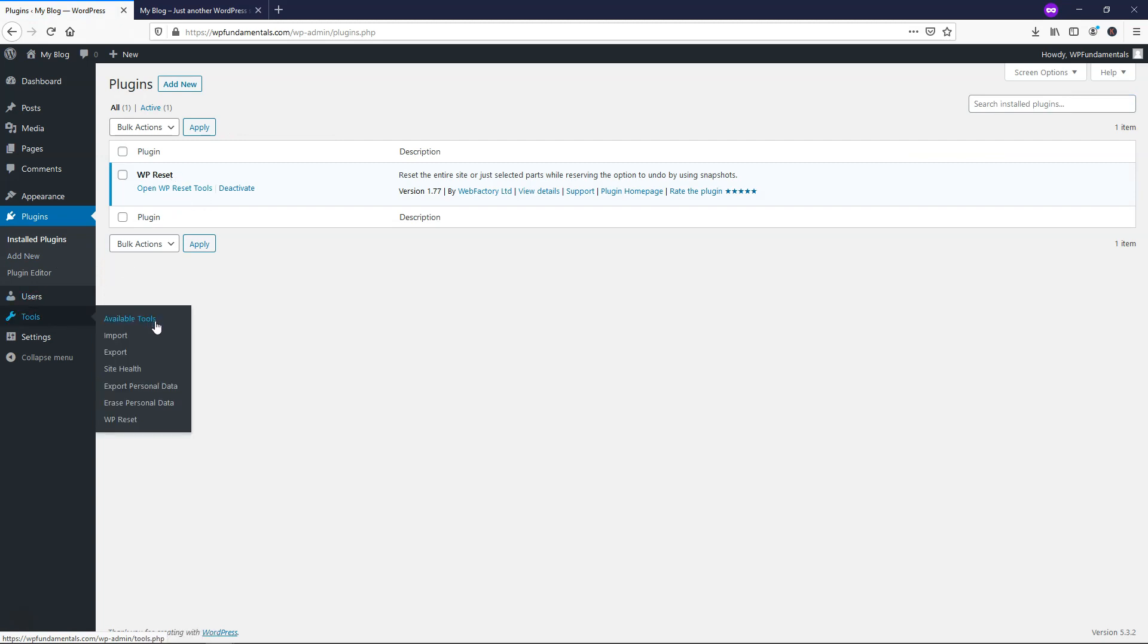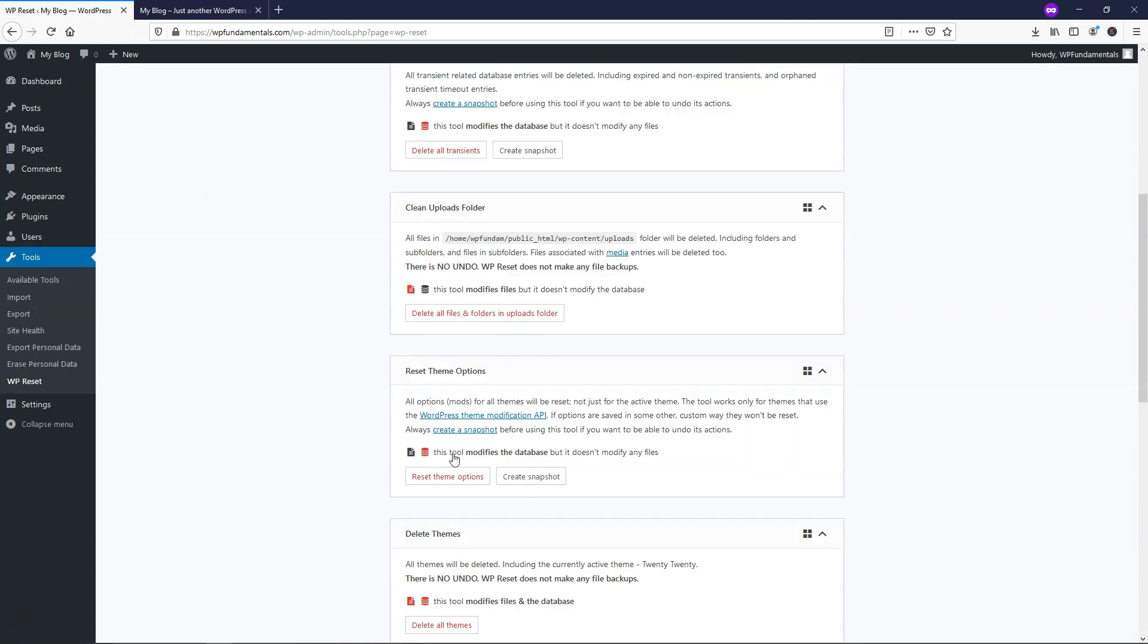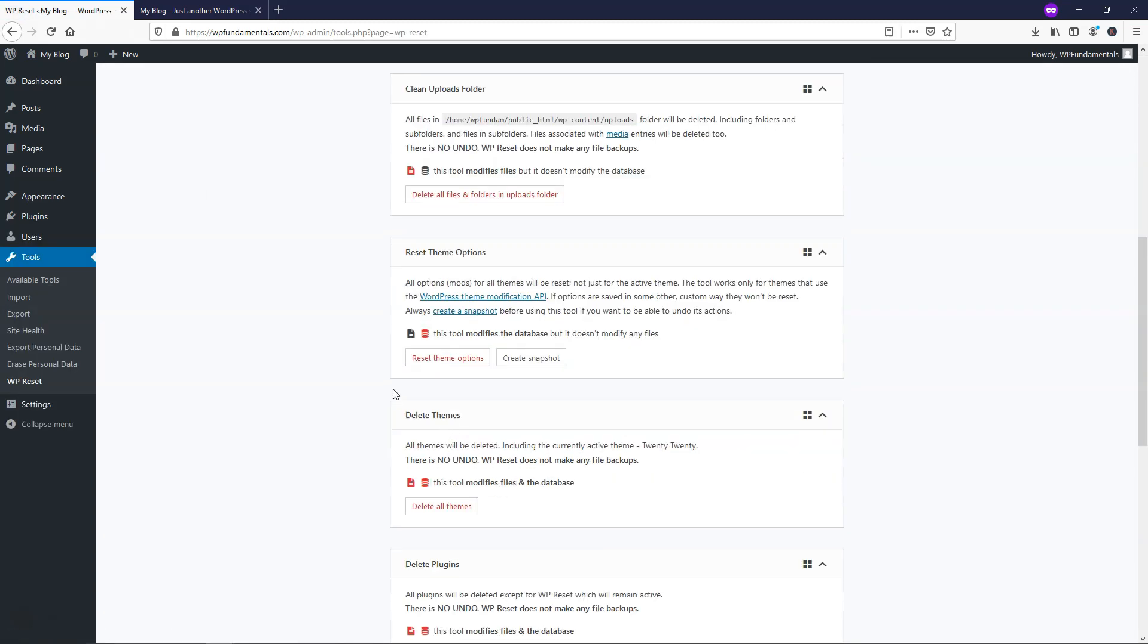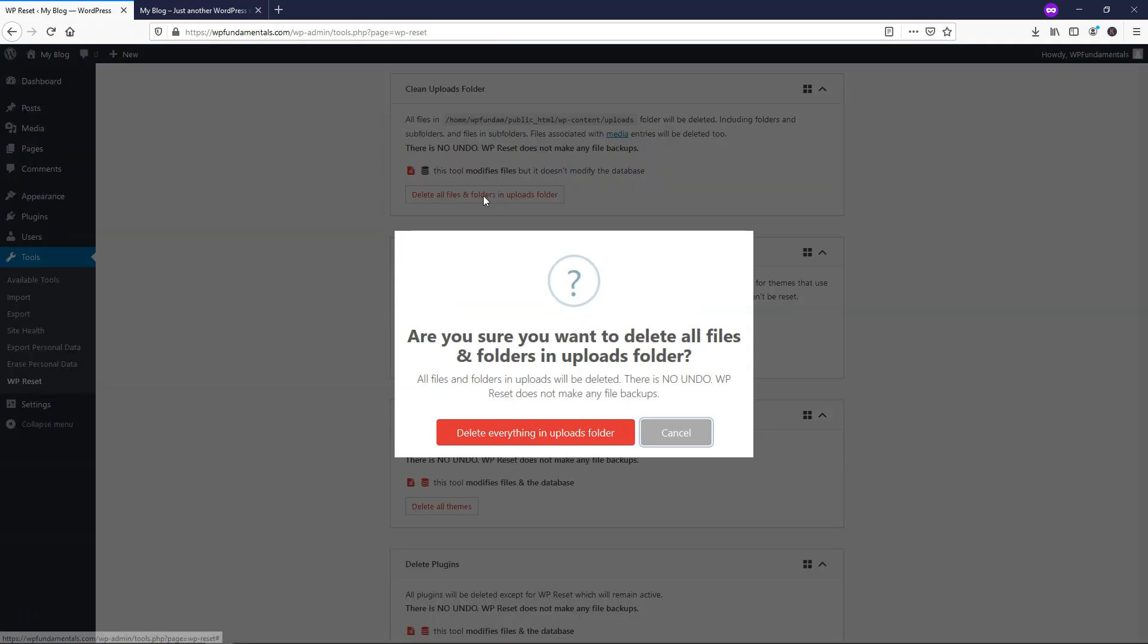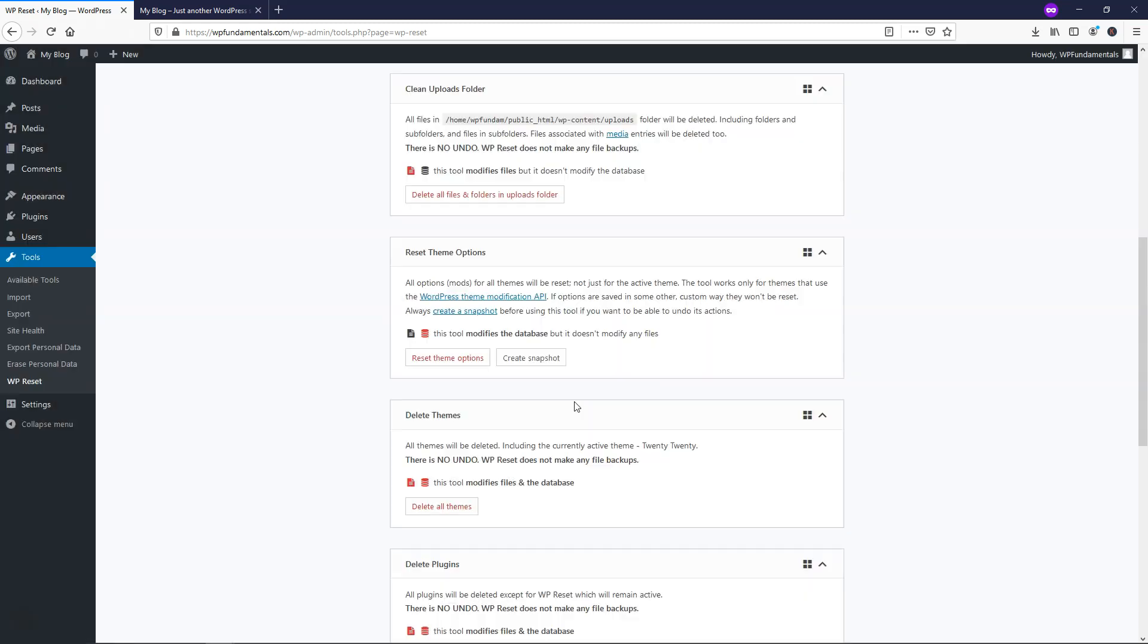If we wanted to we can go to tools WP reset again and from here you can go to where it says clean uploads folder. Let's just click on that and it will scroll us down here to this section. It says clean uploads folder and this will delete all files and folders in the uploads folder. Let's just click that and delete everything in this folder. And it says 99 files and folders have been deleted. So that is how you would do that.